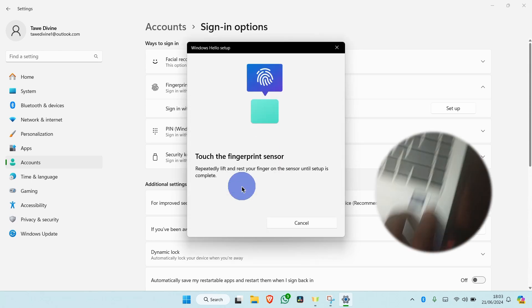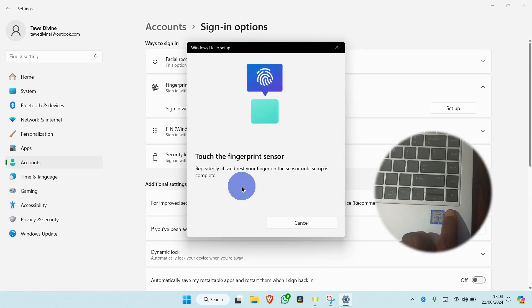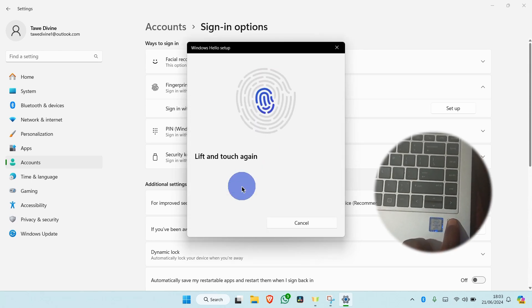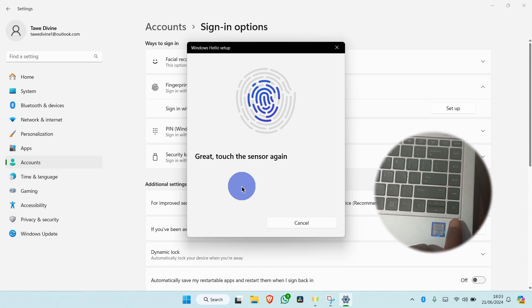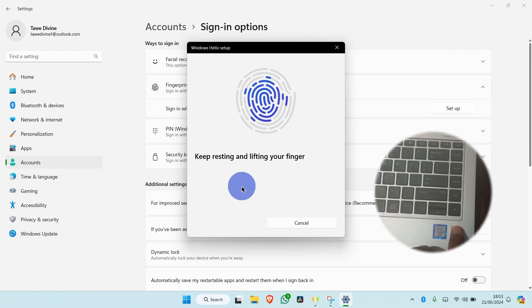Now, repeatedly lift and rest your finger on the sensor until setup is complete.